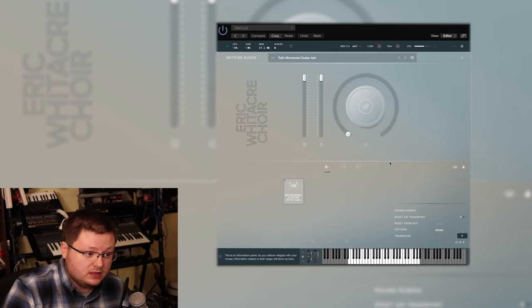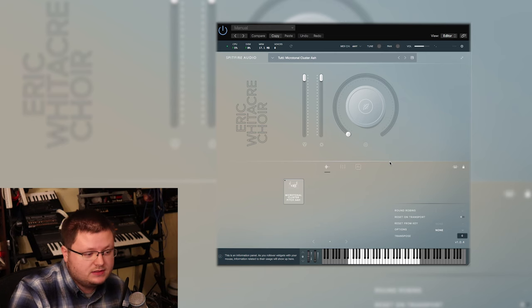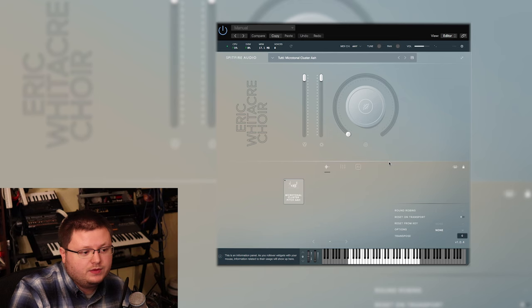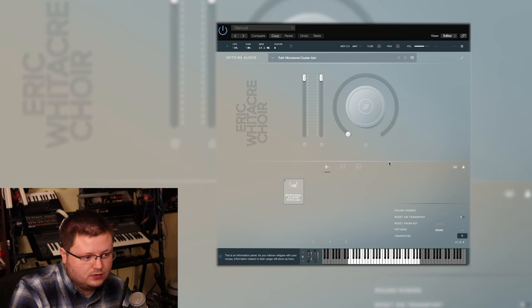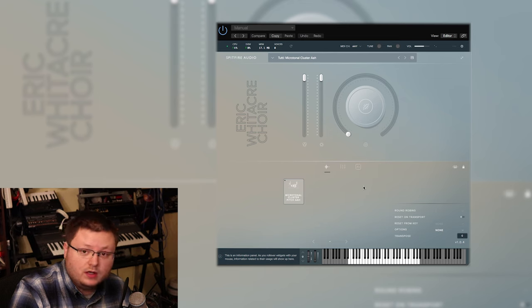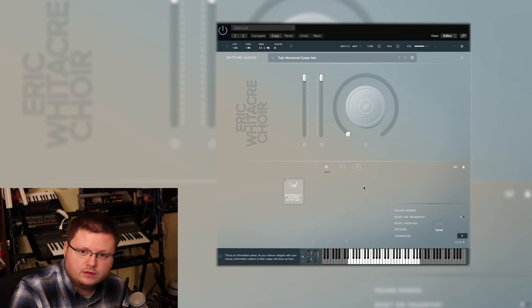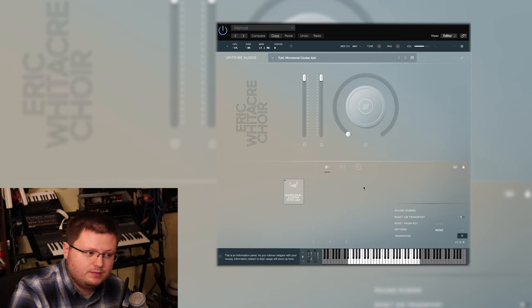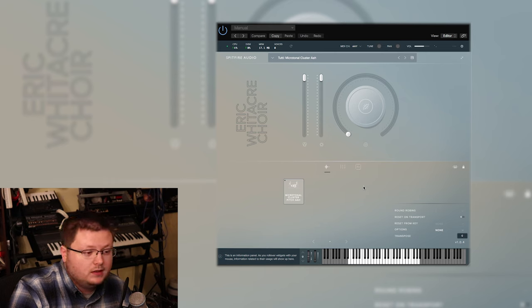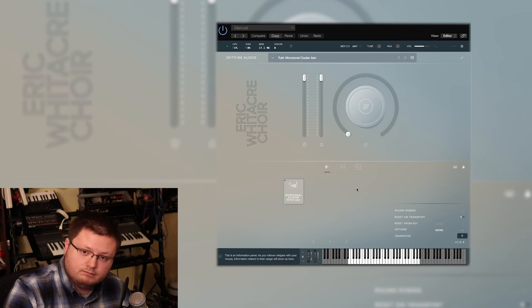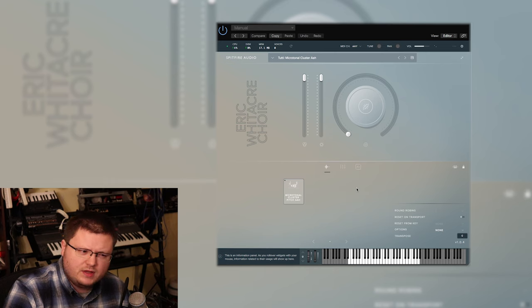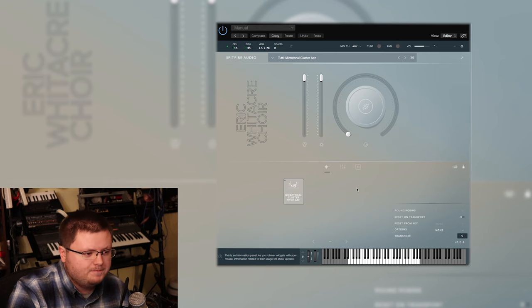The interface, I think, is very clean. It's the same interface that Spitfire used in the past on the Hans Zimmer library, which is another great library that I think people also like to hate on for some of the same reasons I've seen people hate on the Eric Whitacre Choir. But again, same kind of target market.